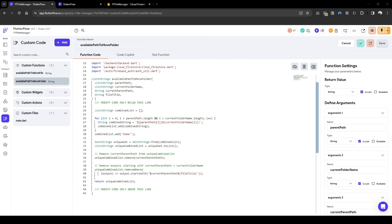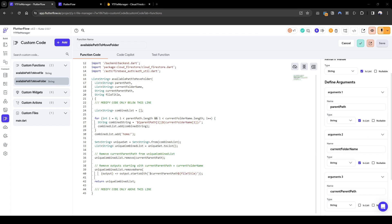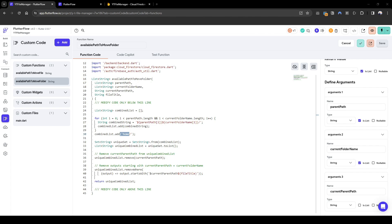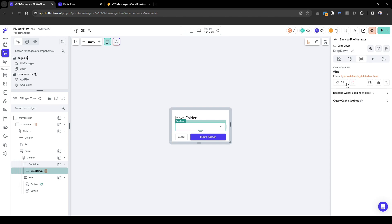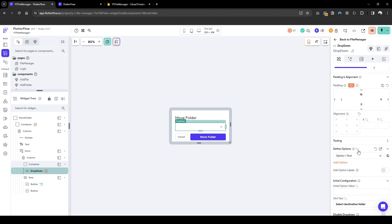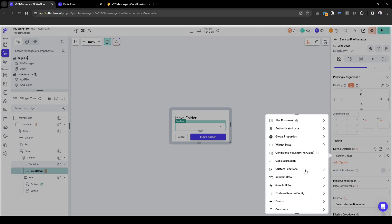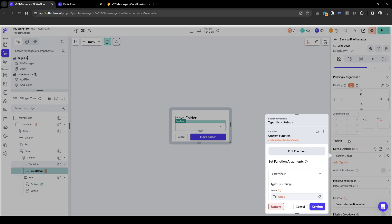Here's the custom code for moving a folder. Similarly to the file, we combine the parent path and folder name and add the home root directory. Next we remove the current folder since the user cannot move a folder to itself. Lastly, we remove all outputs containing the current folder and everything underneath it — we do not allow moving a folder within a child folder. Let's configure this in FlutterFlow — go to the dropdown, options, scroll down to custom function, available path to move folder.